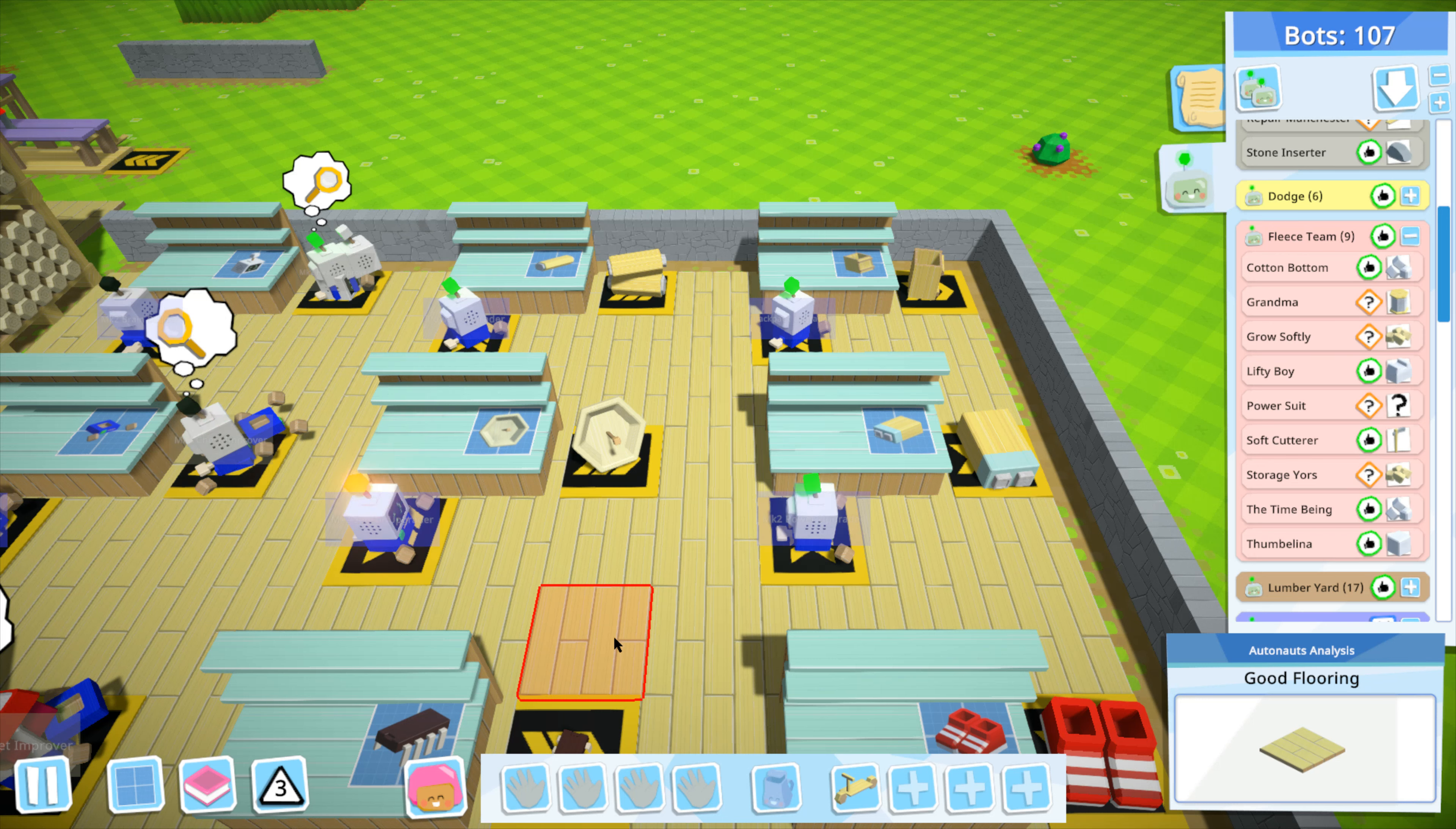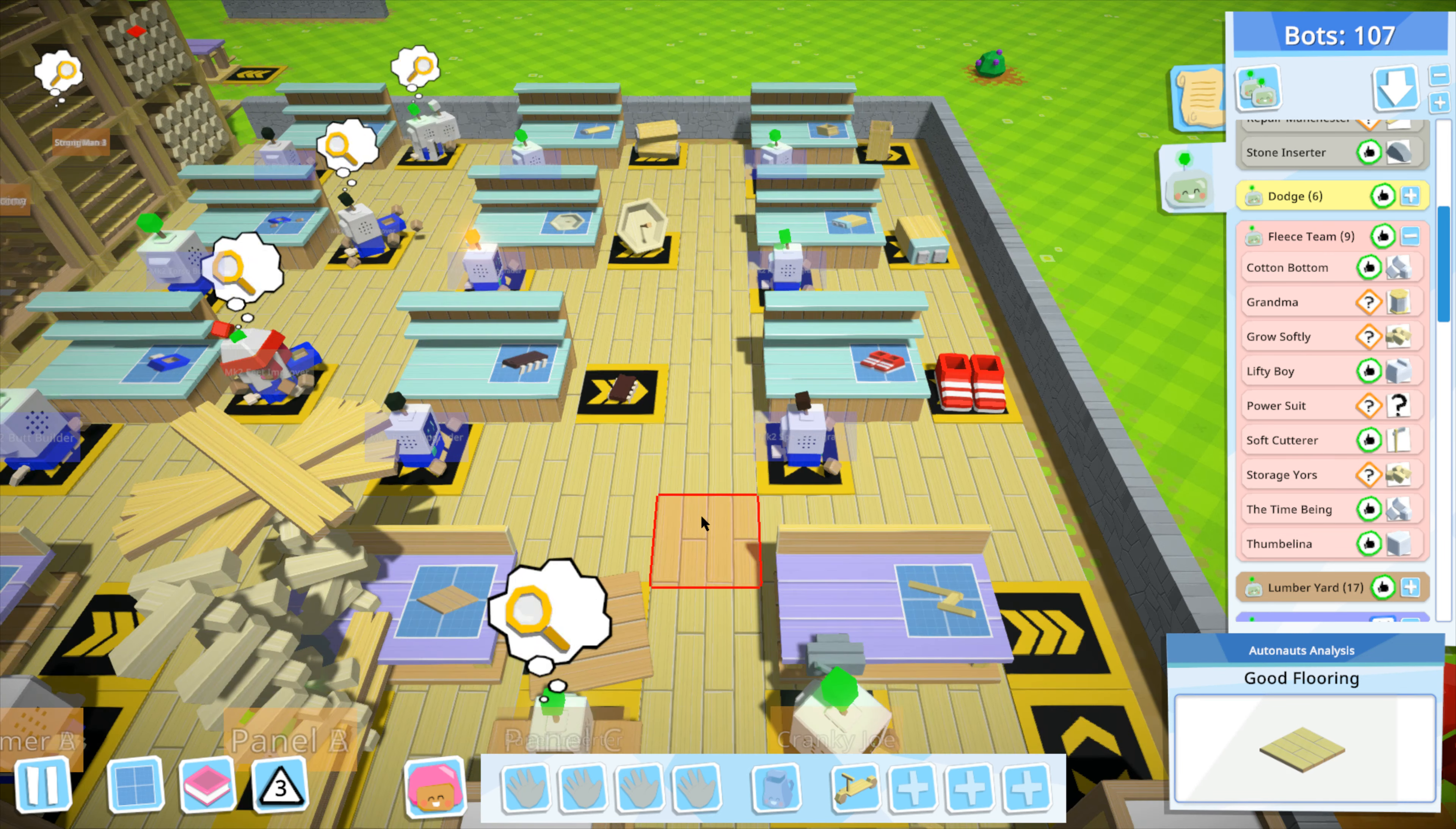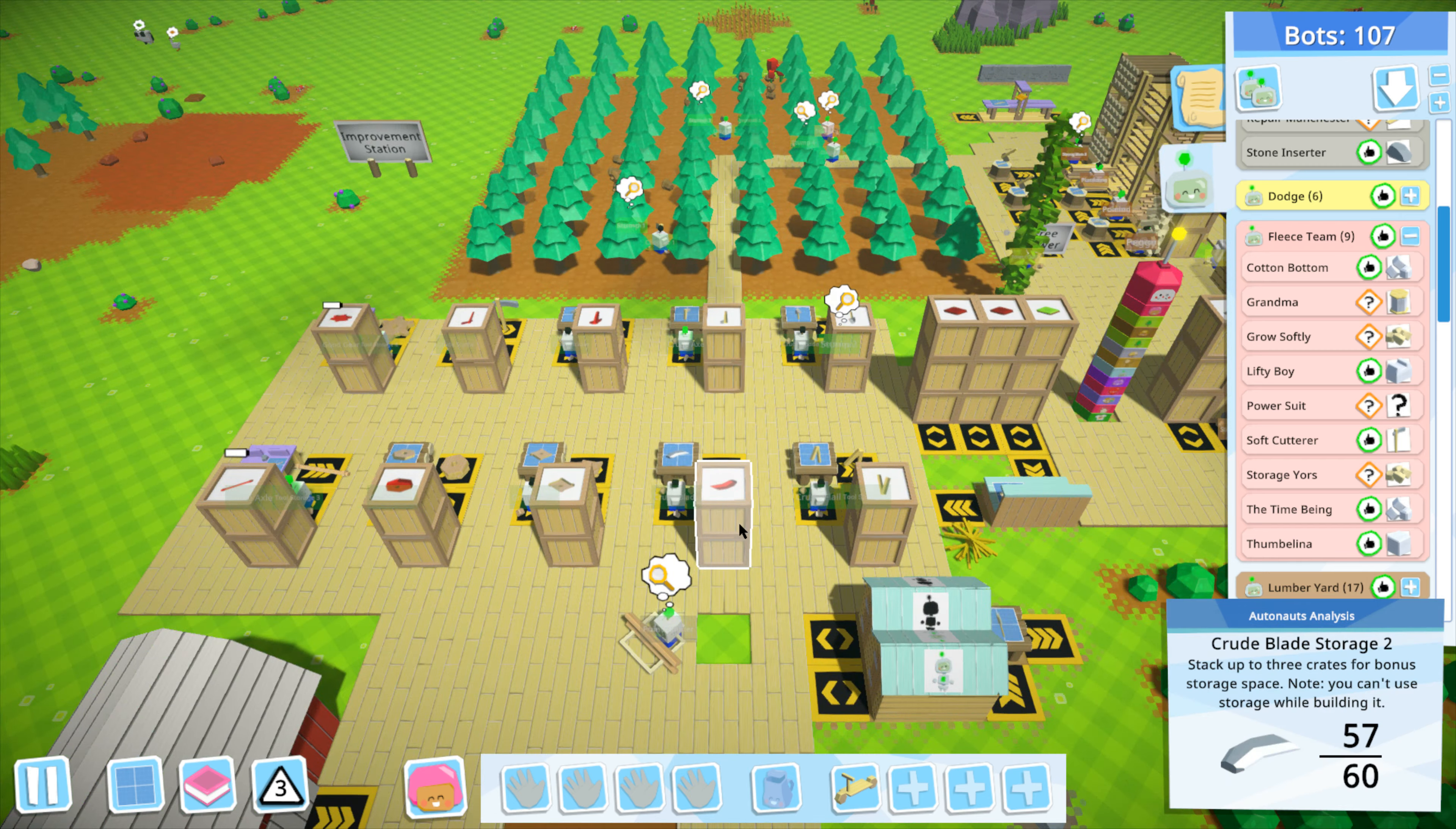Howdy folks, Kiwi here, and welcome back to this video game. I don't know, this is going to be awesome. So when we last left off, we finished improving a bunch of things actually.